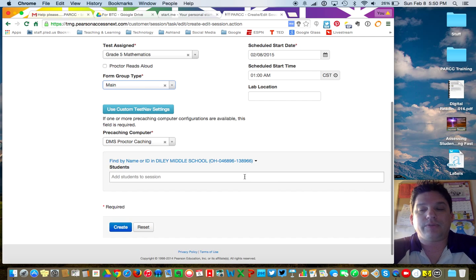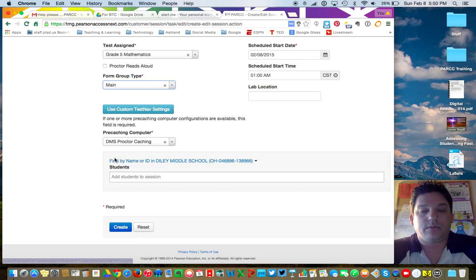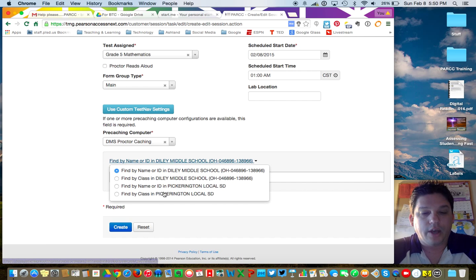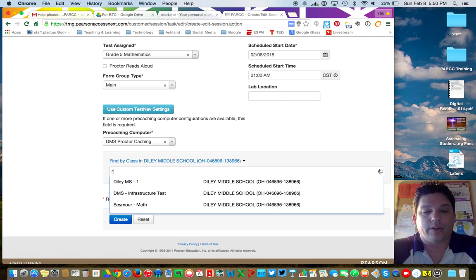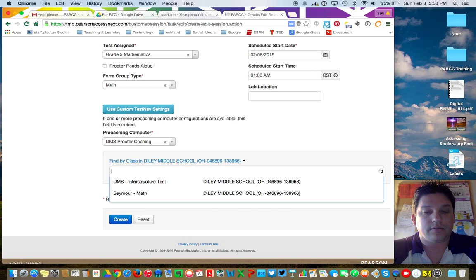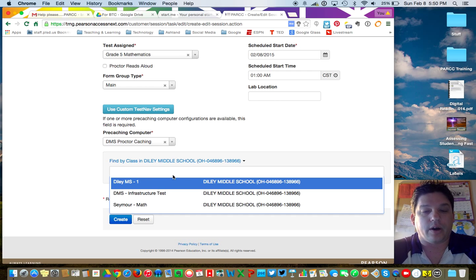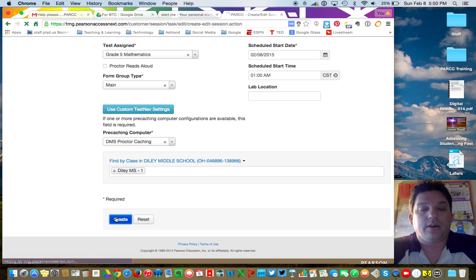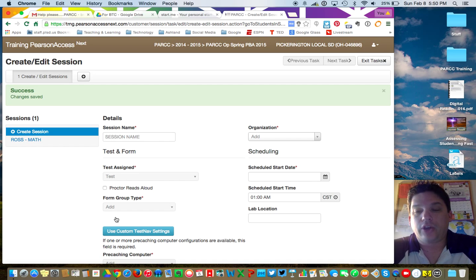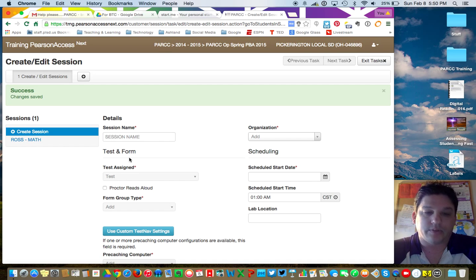To assign those students into the test session, go where it says Find Name and ID, then pull down to Find Class. We called that class Diley Middle School 1 — click on that, and you've now got a test session built. If you've got 20 sessions, you'll need to do that 20 times, with each teacher's name, so that they can practice with it.